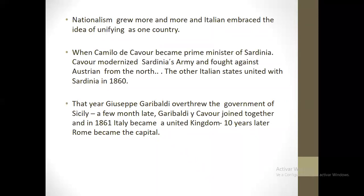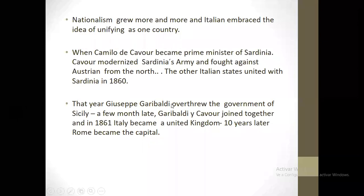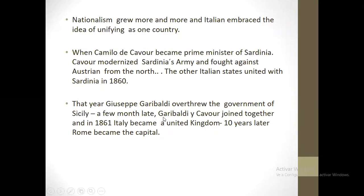The other Italian states united with Sardinia in 1861. That year, Giuseppe Garibaldi overthrew the government of Sicily, and a few months later Garibaldi and Cavour joined together. In 1861 Italy became a united kingdom. Ten years later, Rome became the capital of a unified Italy.